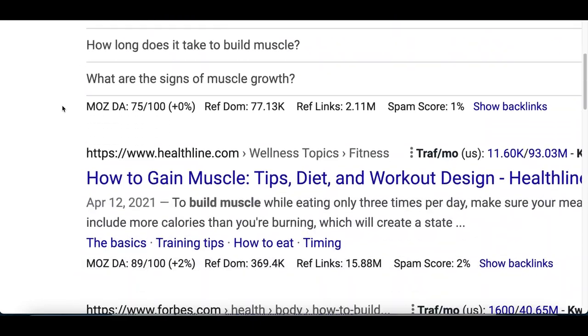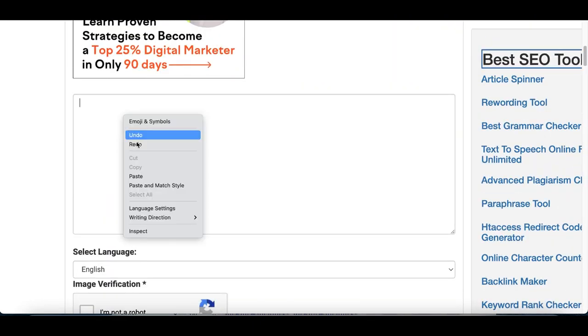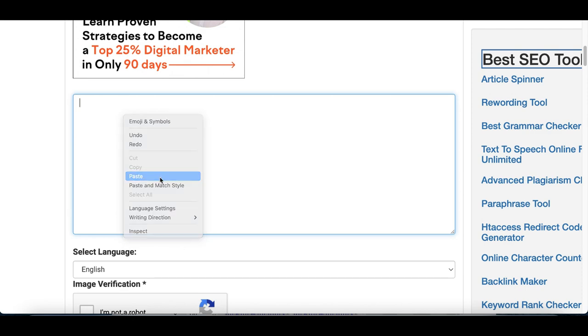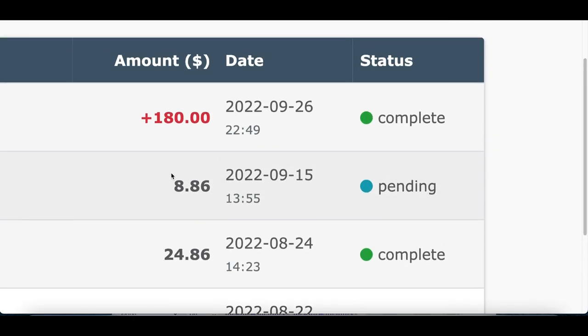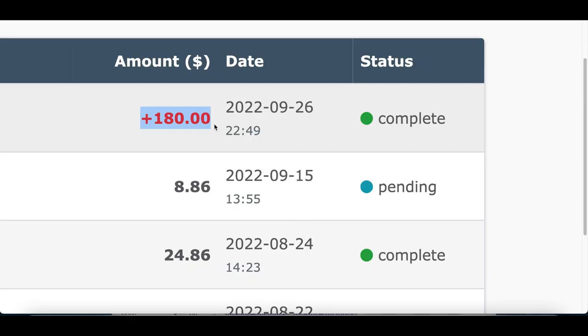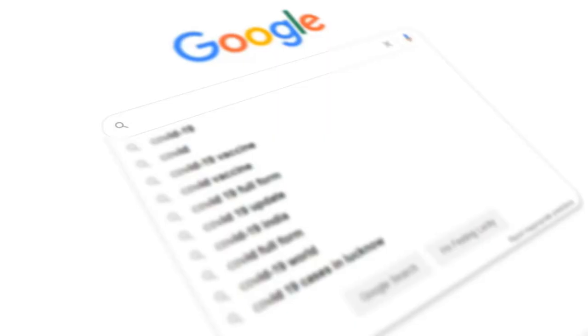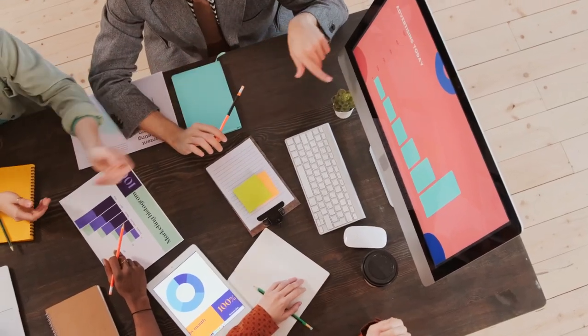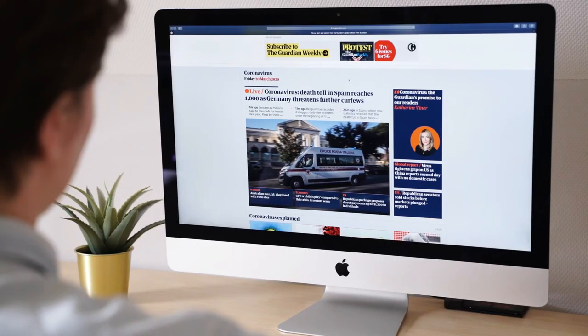Step number one: search on Google for a brand new article. Step number two: copy and paste the article on the website I'm going to show you. Step number three: get paid for every article you copy. I'm going to show you how to make money with Google by copying and pasting articles that are going to pay you real money. This entire process is free to start.